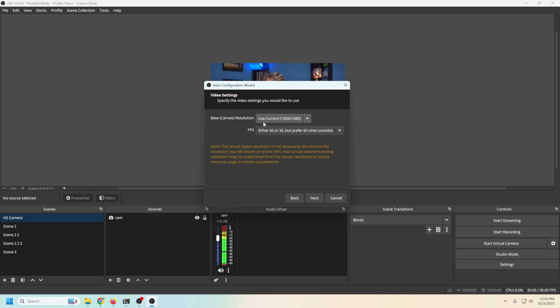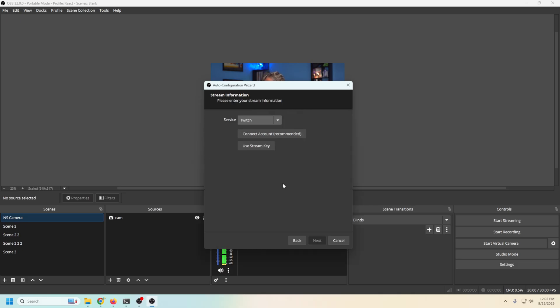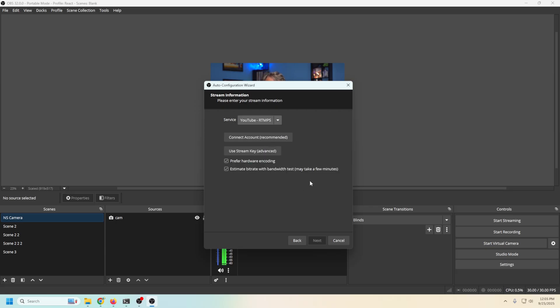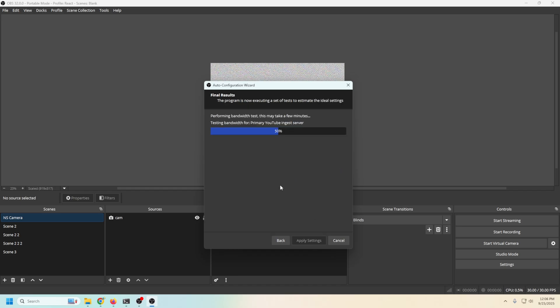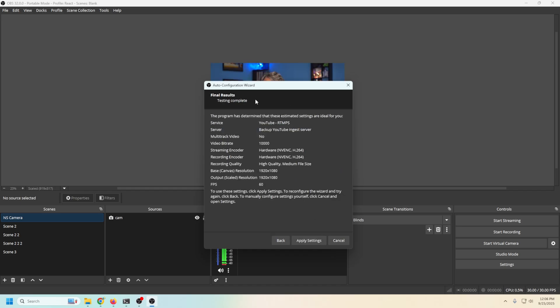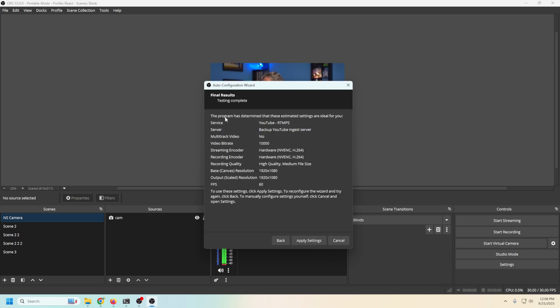We're gonna click next. We want 1920 by 1080, either 60 or 30 when possible. We're gonna click next. Now we wanna select where we're gonna stream. I'm gonna go to YouTube and you can connect to the account, all that stuff. That's fine if you want to. I'm just gonna go ahead and slap a stream key in here. And then I'm gonna go ahead and click next. It's gonna test our live stream to see what we can actually do. We're all set.